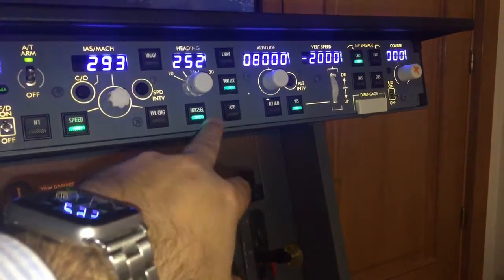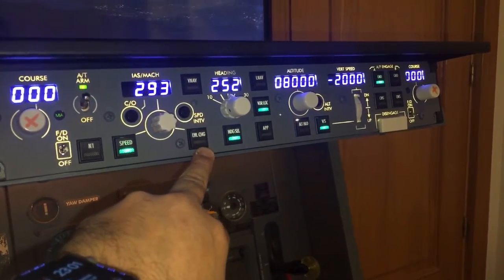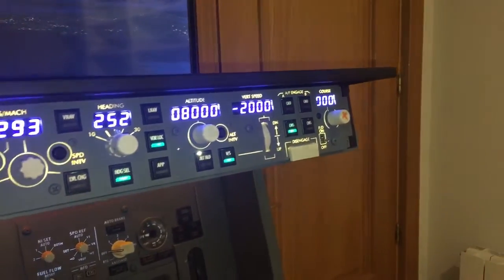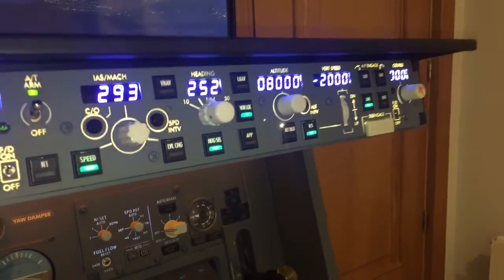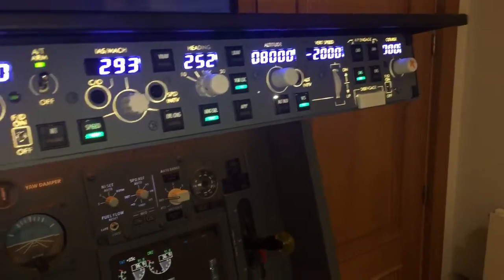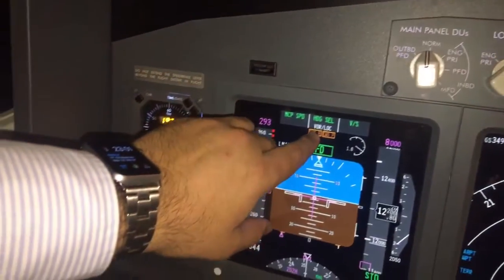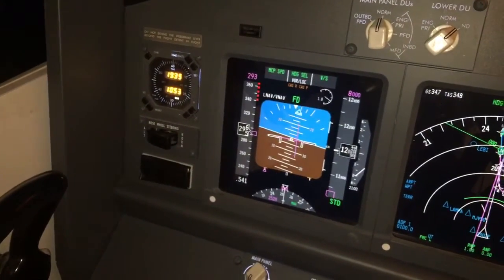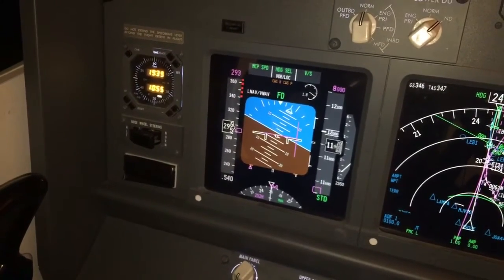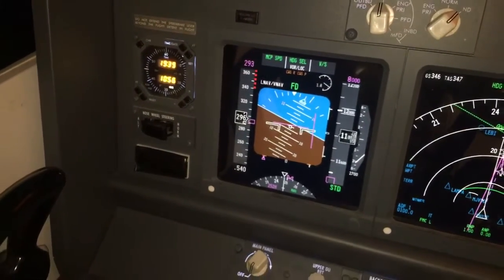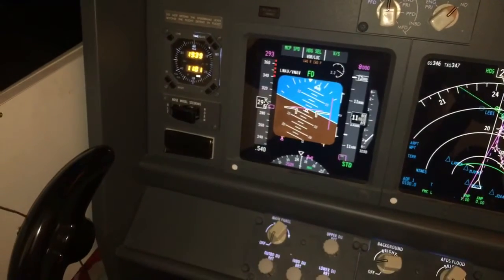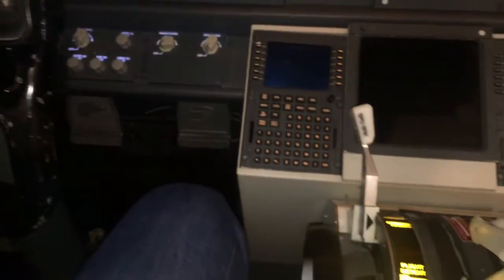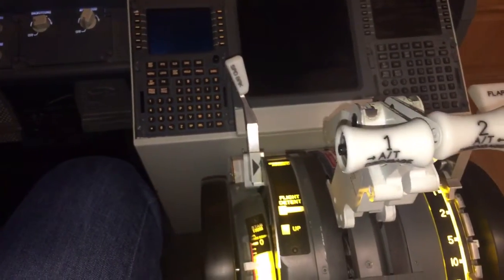I think everything is explained. We also have control wheel steering. This is used to make the plane behave like an Airbus. We have control wheel steering roll and control wheel steering pitch. If I select a bank angle, it will maintain that angle; or if I select a pitch, the plane will maintain that pitch.